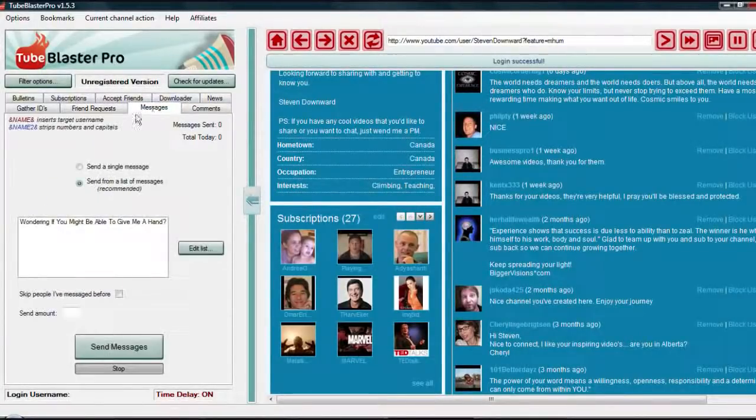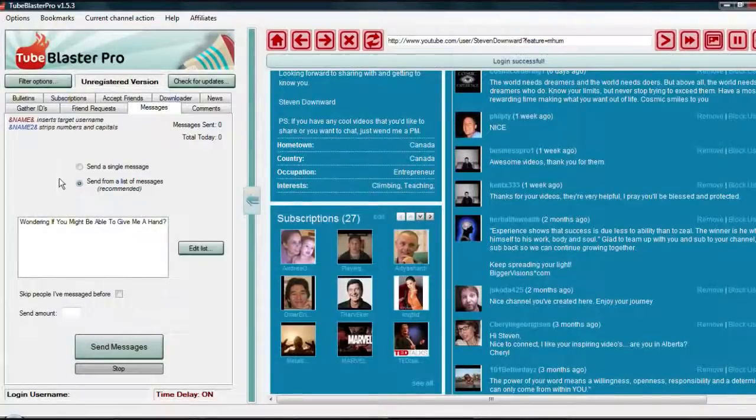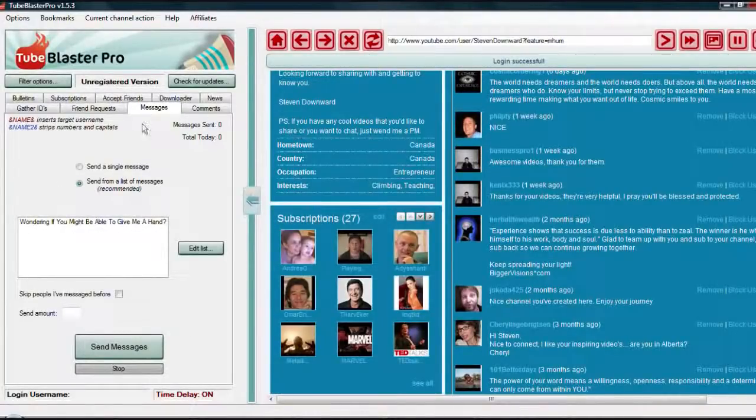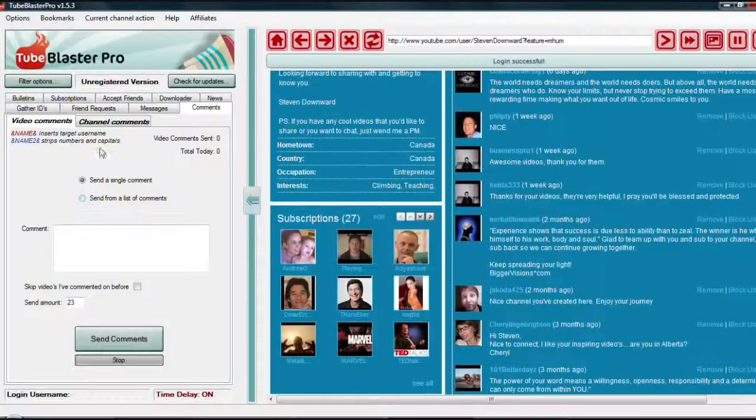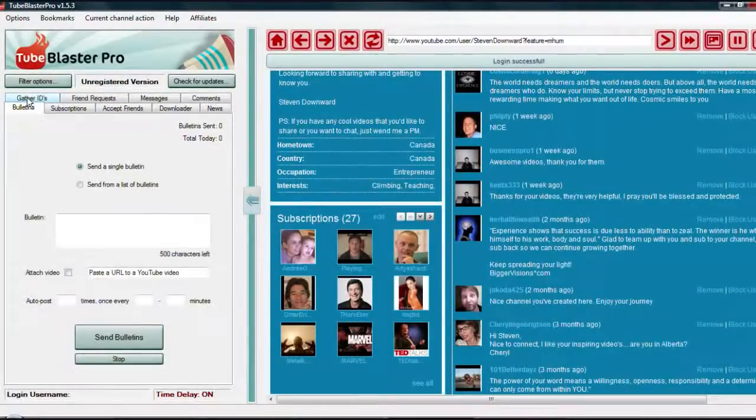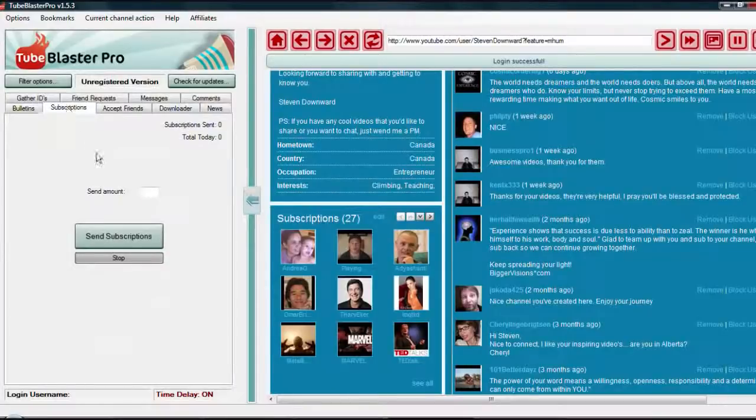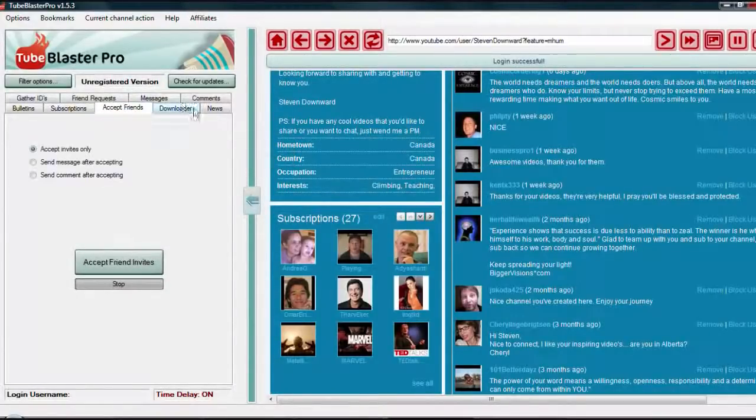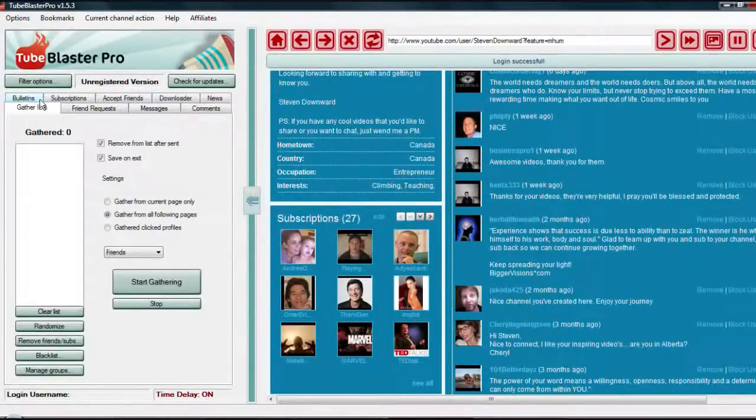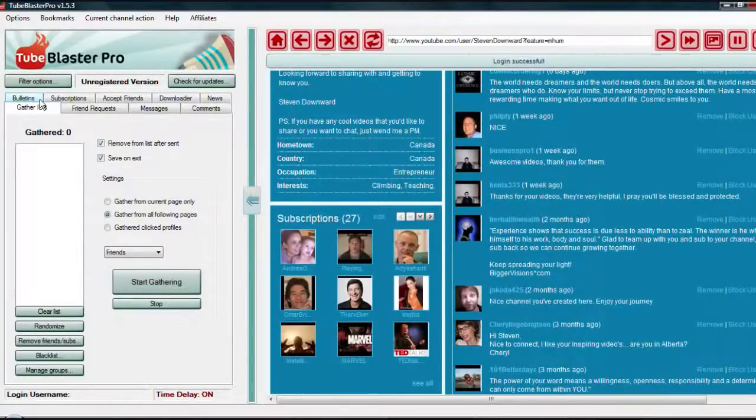Messages, I can be automatically sending out messages to different people. Commenting, you can auto-comment on people's channels and people's videos. You can be doing bullet posts, subscriptions, subscribing to people, accepting friend requests, all these different things that you can do.